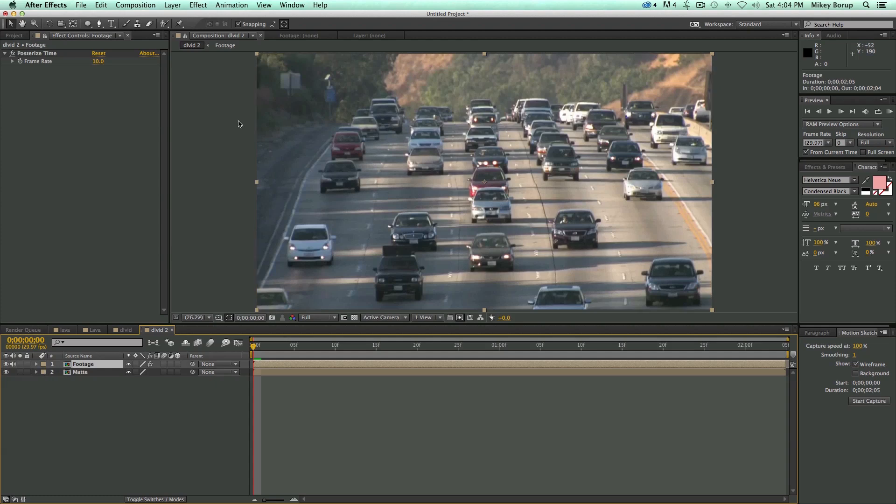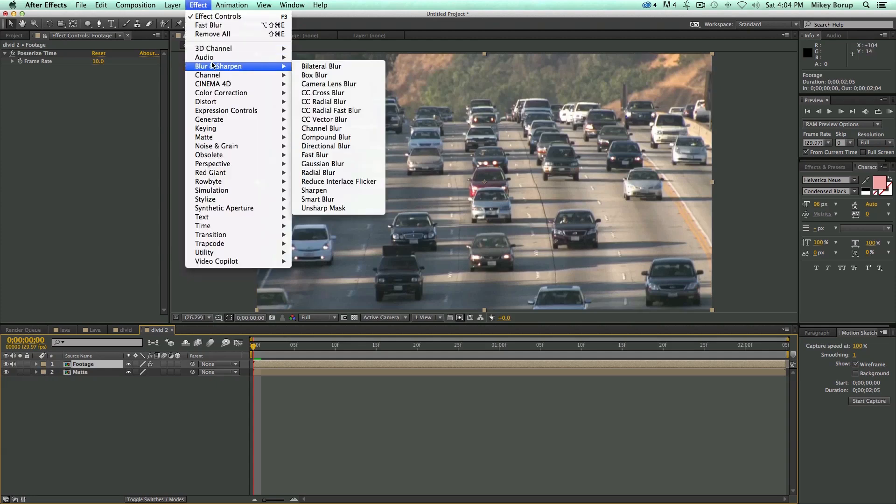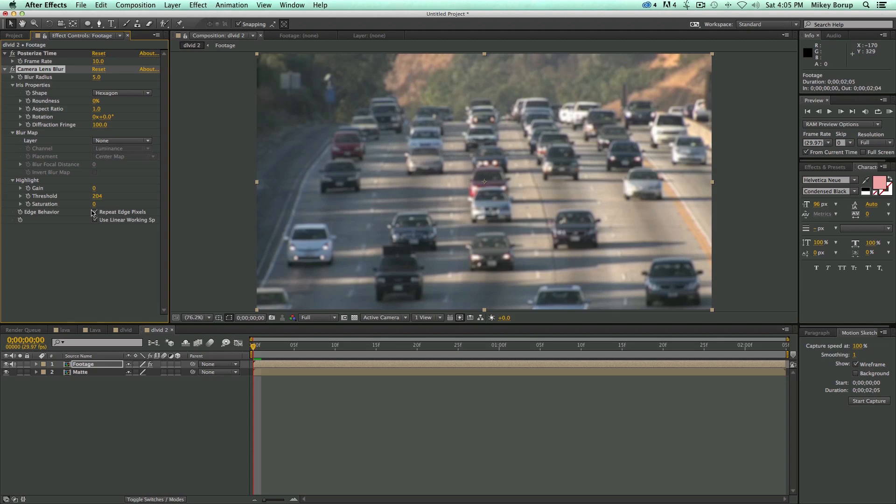Now on top of this footage, let's do another effect. Let's go into Blur and Sharpen, and go to the Camera Lens Blur, and it's going to start to blur immediately. Some settings you want to do on this. First off, right here where it says Repeat Edge Pixels, click on that.